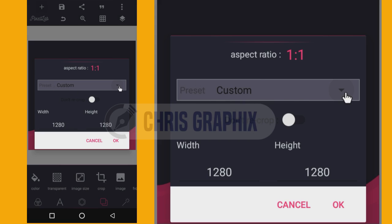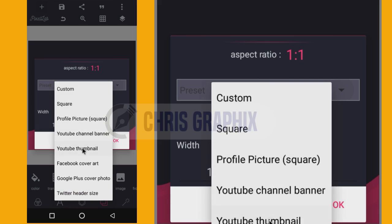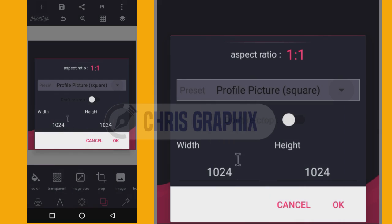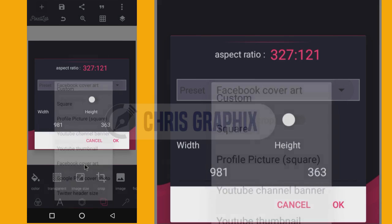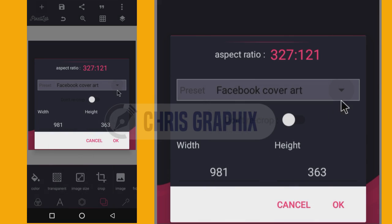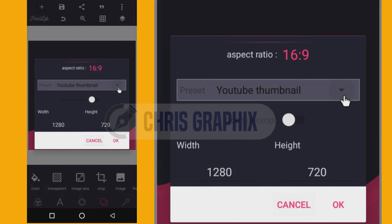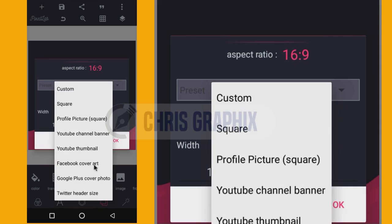If you click this black arrow pointing downwards, you're going to see some customized sizes that have been correctly picked out for you by the developers of this application. For a profile picture, click it and it sets the size for you. For Facebook cover art, clicking it sets the size exactly. For a YouTube thumbnail, click it and you can see the size. These preset sizes are perfect and already customized for you.